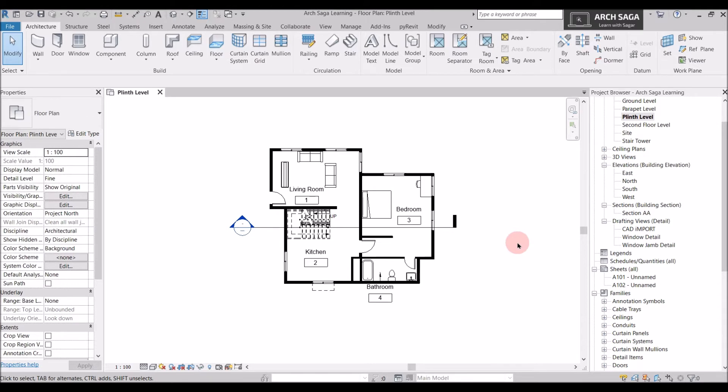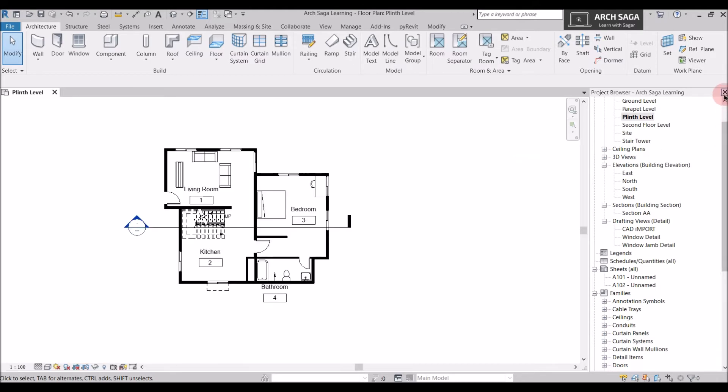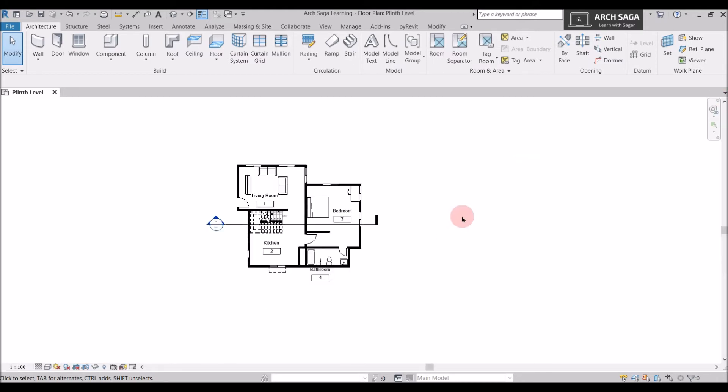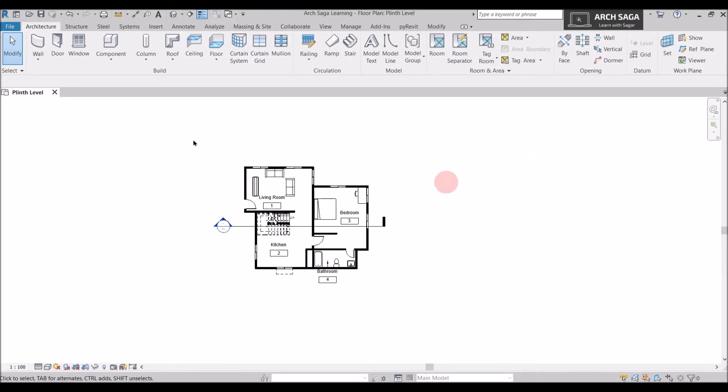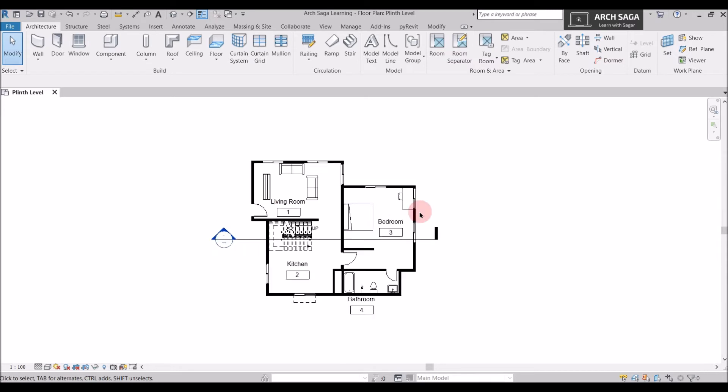So guys, as you know, the Revit interface has two panels here: the Properties panel and the Project Browser. What if you accidentally delete or hide them like this? If I close it, I do not see my two panels here and I only see the drawing window. So how to bring them back?